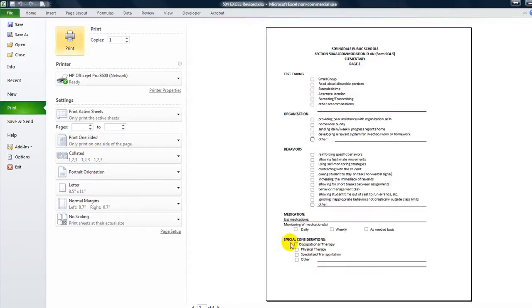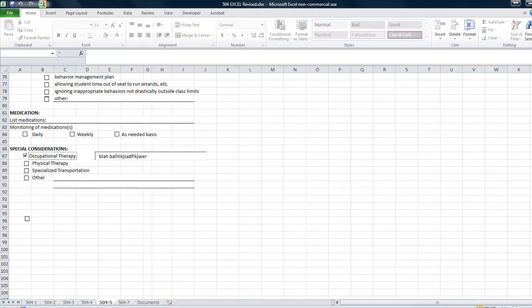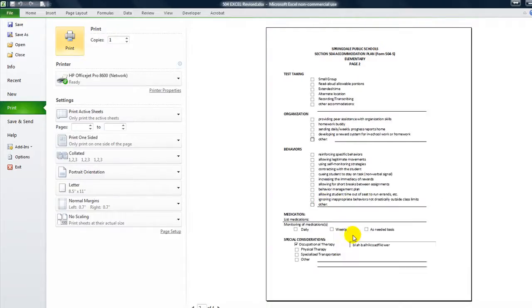So if I do a print preview and go to the last sheet here, a second to last sheet here, I've messed up my margins. But anyway, see, on page two of four, occupational therapy is unchecked. And then if I check it, the printout should have the lovely text box on page two that says blah, blah, blah, blah, blah, right there.